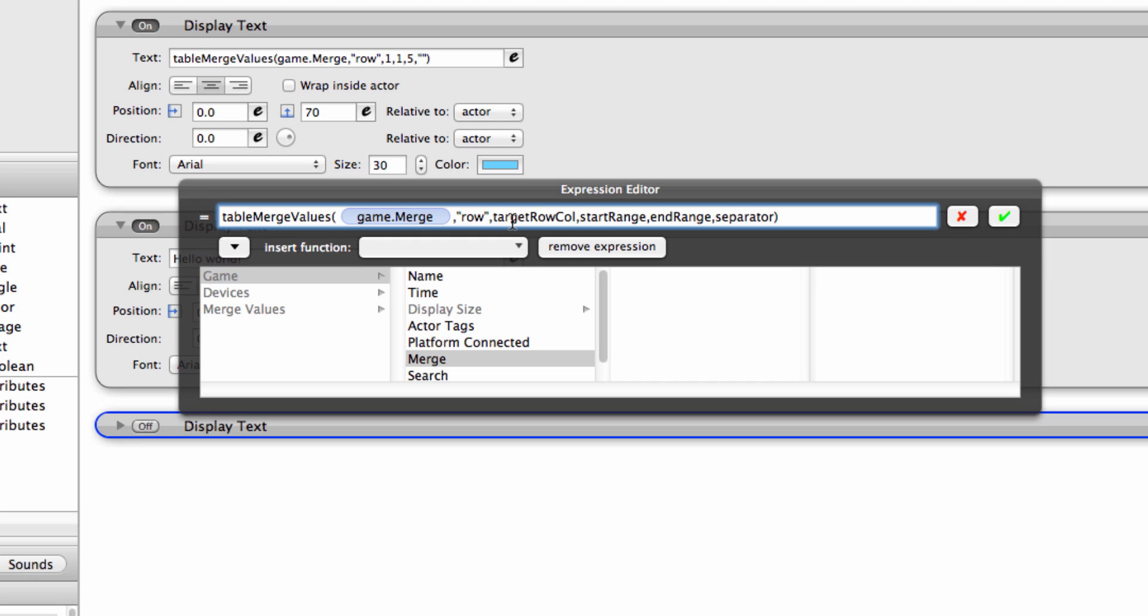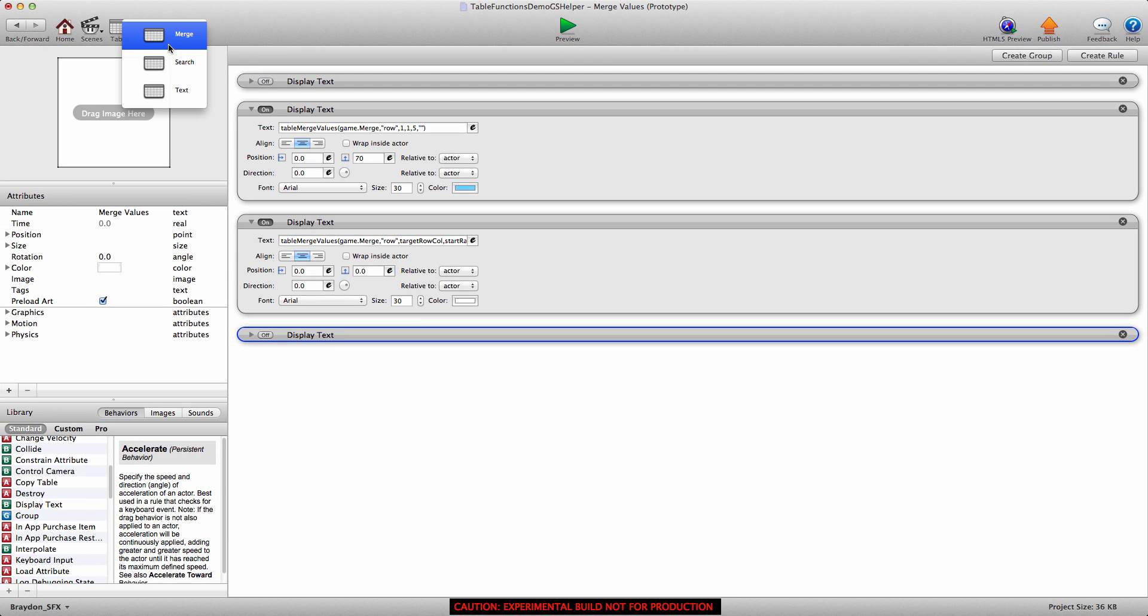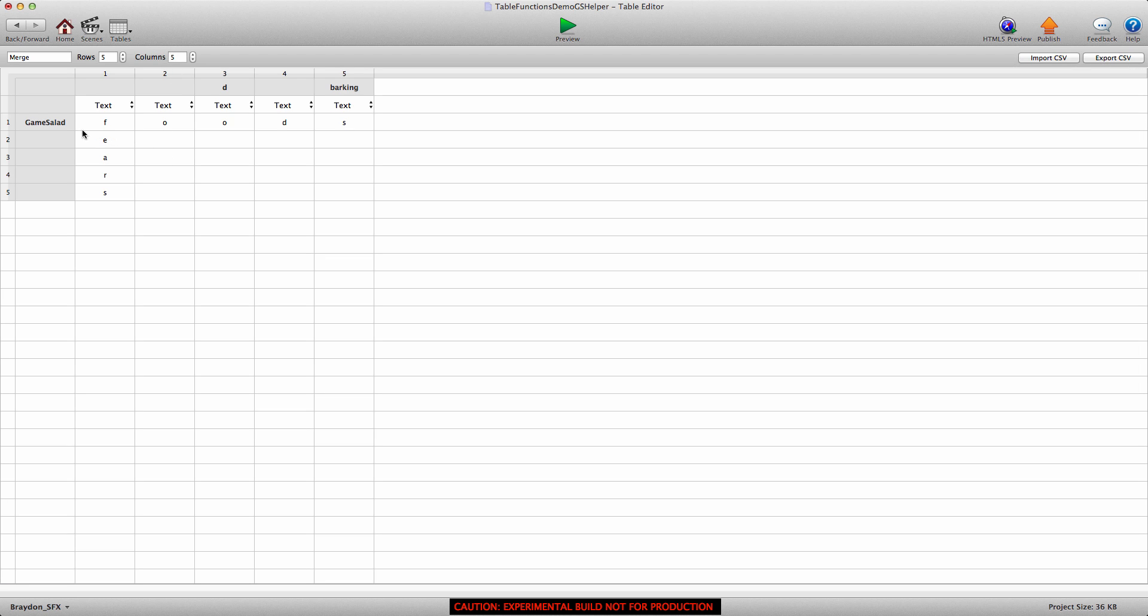Now target row column. This is a little hard to explain without seeing it. So remember there's a target row column, there's a start range and end range. Let me go back into the table. Now what we're actually doing is we're merging F-O-O-D-S all in row one. So the target range we're going to put down as one, because all of this is in row one. Now the start range means that we're going to start in column one and end in column five. Even though we're merging row one, we have to specify that we want to start in column one and end in column five. Now if you wanted to start in column five and end in column eight or ten, your start range would be five, end range would be ten.